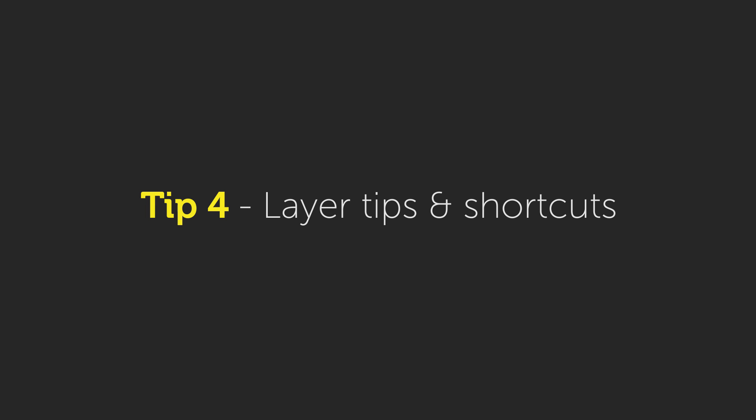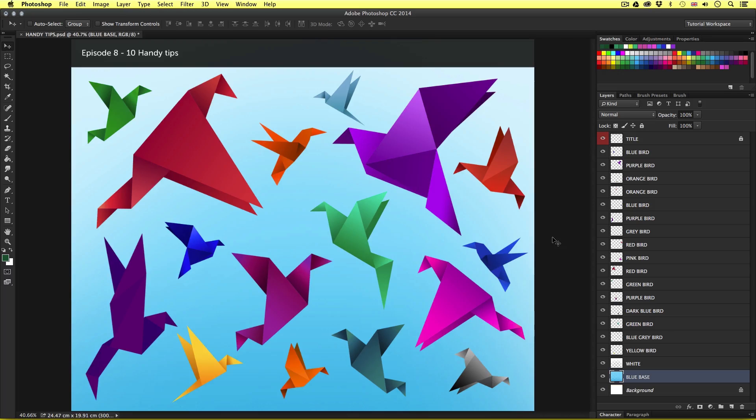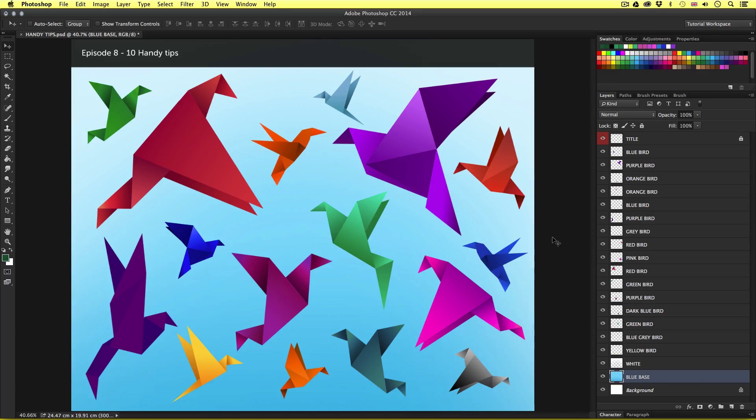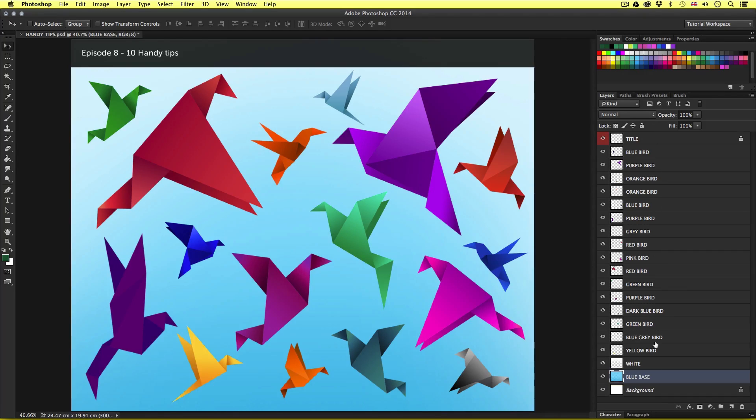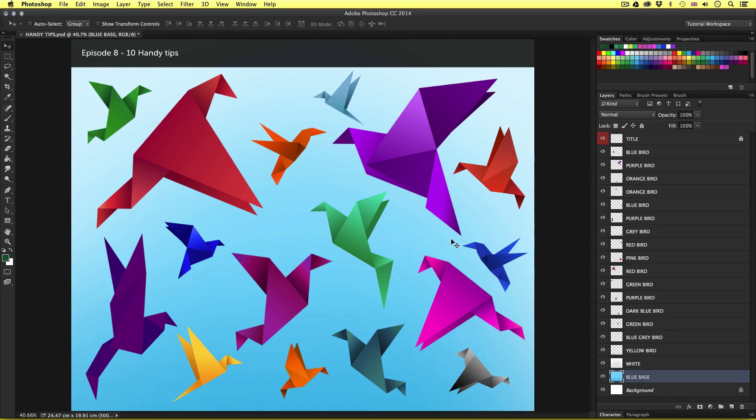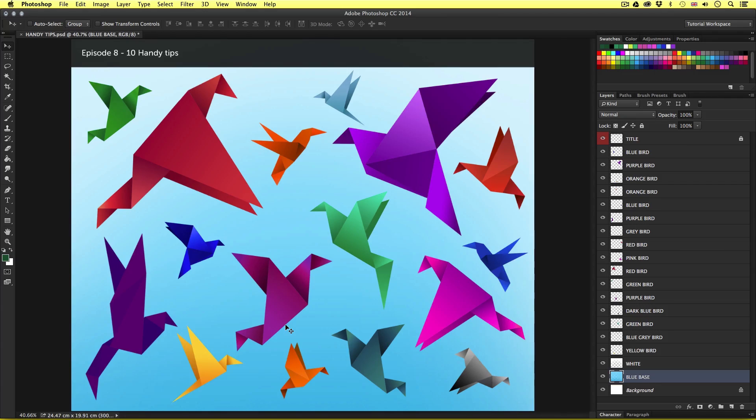Tip number four, layer tips and shortcuts. So here are some useful shortcuts and tips to keep in mind with regards to using and managing layers in Photoshop. First up, selecting a particular layer fast. So currently in this document we can see I have multiple layers in the layers panel. Each one of these origami birds is a separate layer. Now there may be an occasion where you wish to move a particular element around. With multiple layers in your composition it can become tedious and time-consuming to find the one you're looking for.